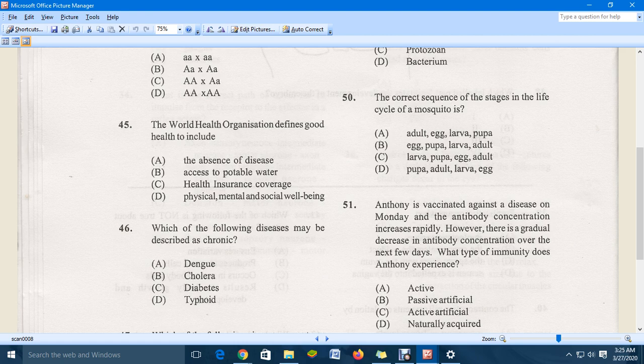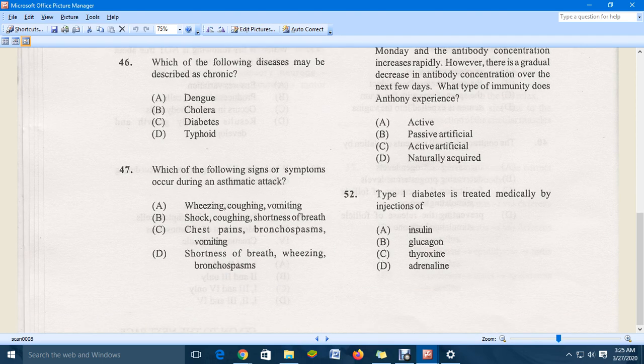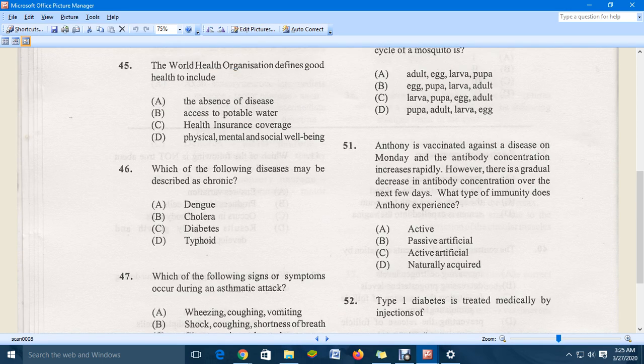Question 47: which of the following signs or symptoms occur during an asthmatic attack? Options include wheezing, coughing, vomiting, shock, shortness of breath, and chest pain. The correct answer is D, which includes shortness of breath and wheezing.